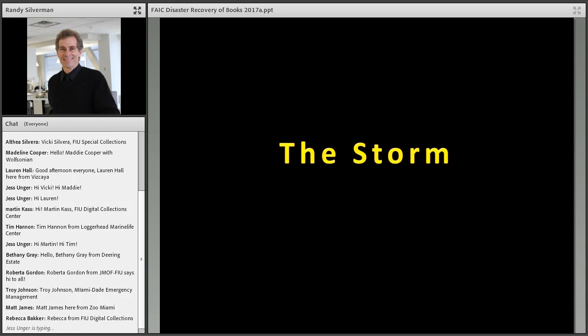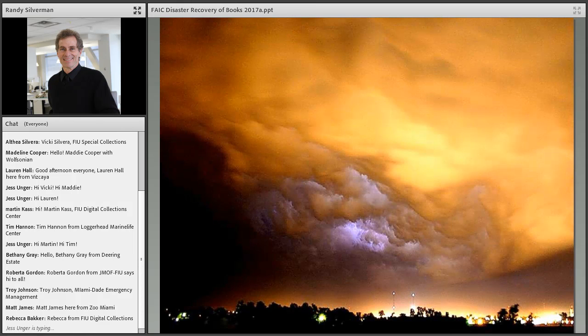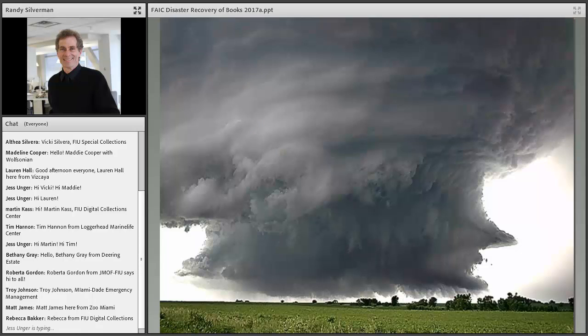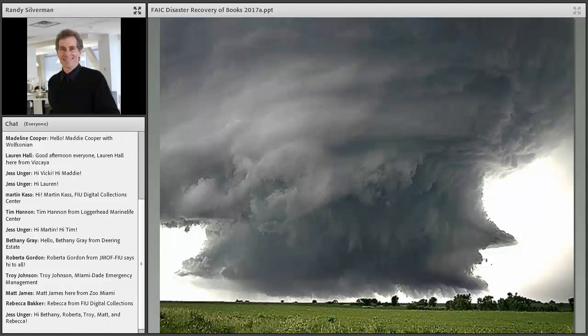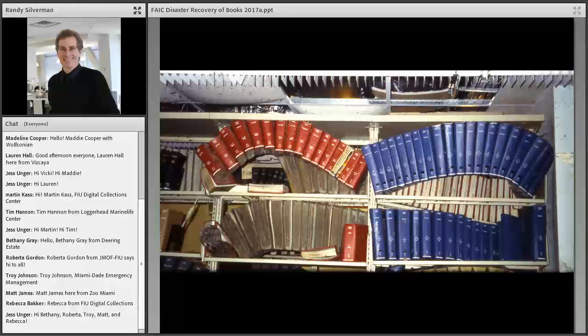So let's start with the premise. There is a big storm — you guys know this, it's Miami. This is actually a slide from Katrina — that was a big storm. And when stuff happens, there are going to be consequences. This is a slide of a library that was flooded in Colorado due to a flash flood.